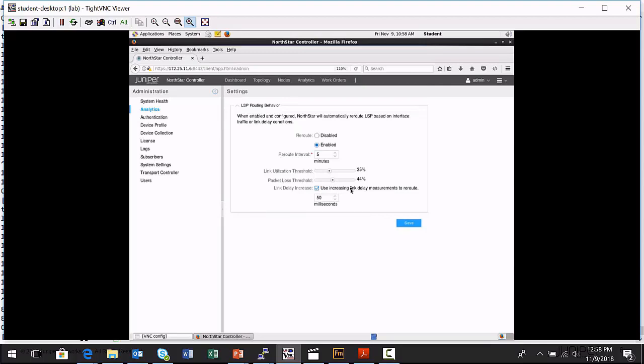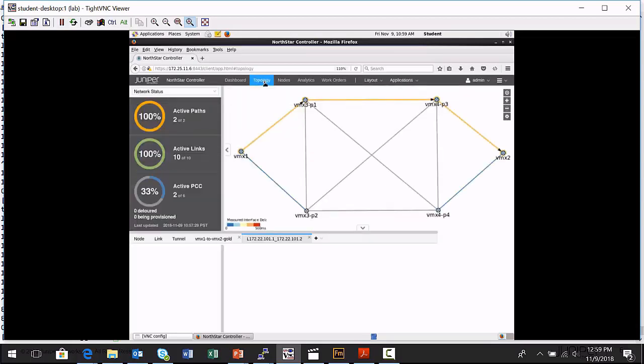I can actually have the Northstar controller signal label switch paths around components in your network that are having performance issues. This is a global setting, this would be for all links, all nodes, all tunnels that are in your network. I'm going to go back to the topology, I enable it here, and I configure my general parameters. I'm going to go back to the topology map.